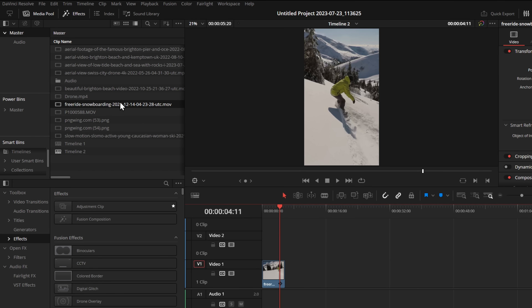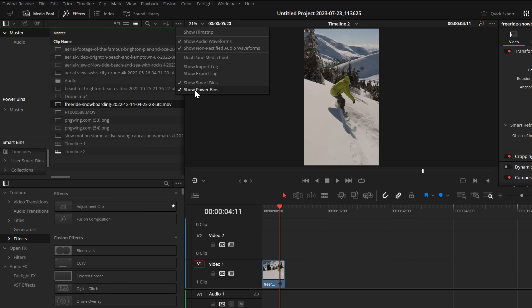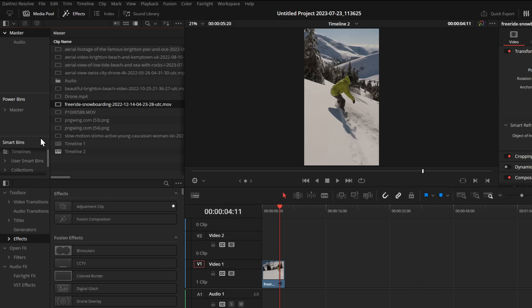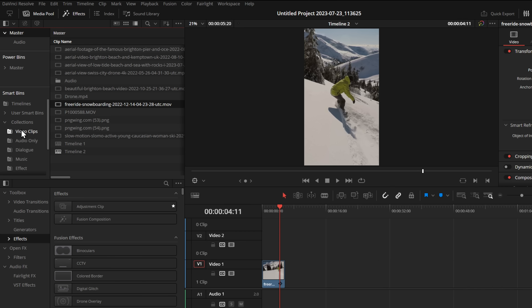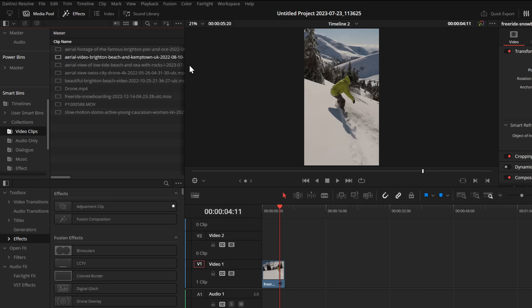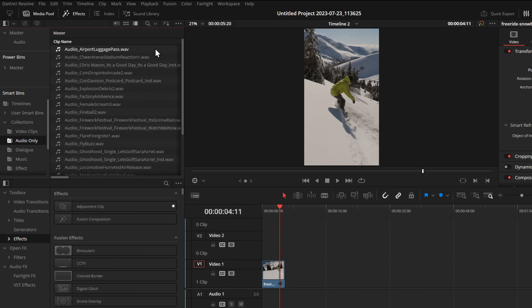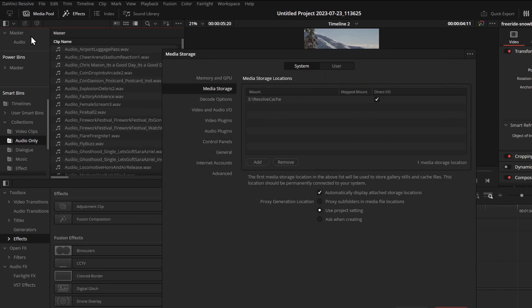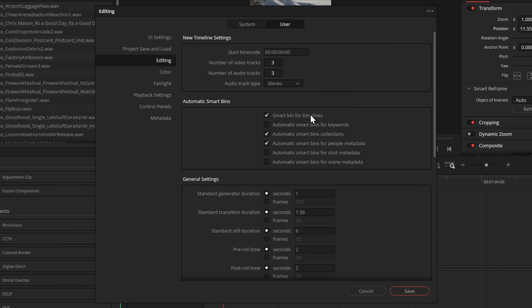Here's my media pool — we've got videos, music, and sound effects within here. Down here you can see the smart bin. If you don't see smart bins, click on the three dots and then tick 'show smart bins' and these smart bins will appear. If we open this up, we now have something new called collections. If we expand that, at the very top there's 'video clips' and 'audio only'. If we click on video clips, here's all of my videos. And if we go to audio only, here's all of the audio that's currently been imported into the project. If you don't actually see collections, click on DaVinci Resolve top left and go to Preferences, then go to User Editing, and just make sure to tick 'automatic smart bin collections'.